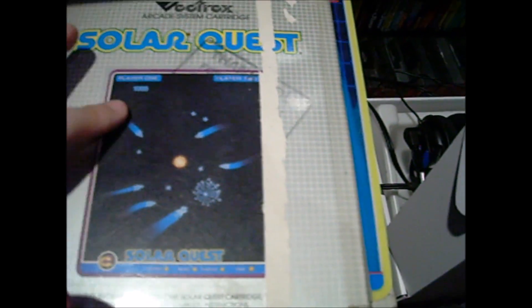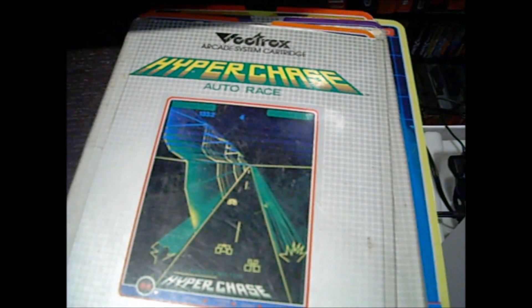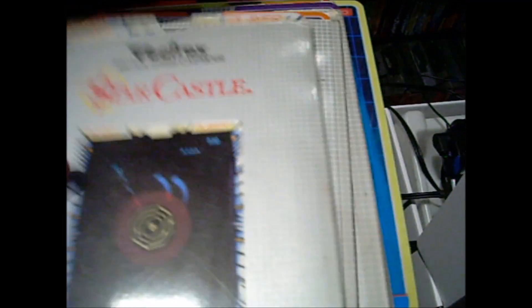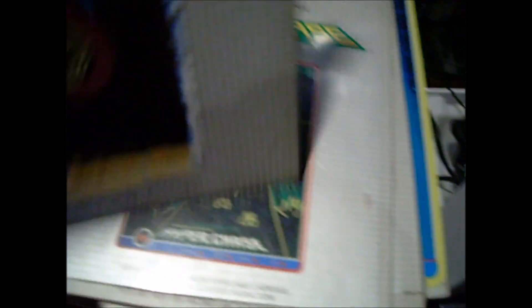Same thing with this, it's almost like Defender. I'm trying to think, I think this is like Yard's Revenge. These are all clone games. You put the overlay on, that would act as the graphics for the system.